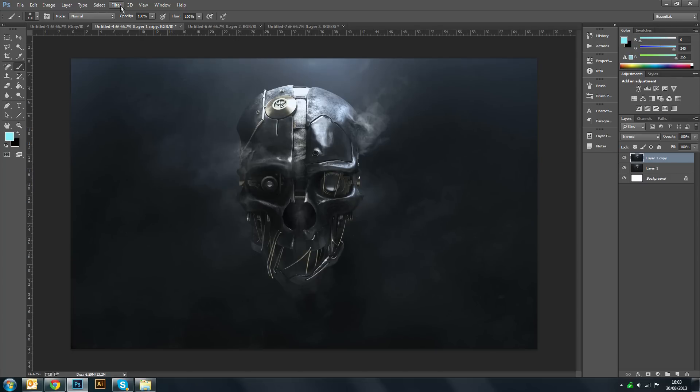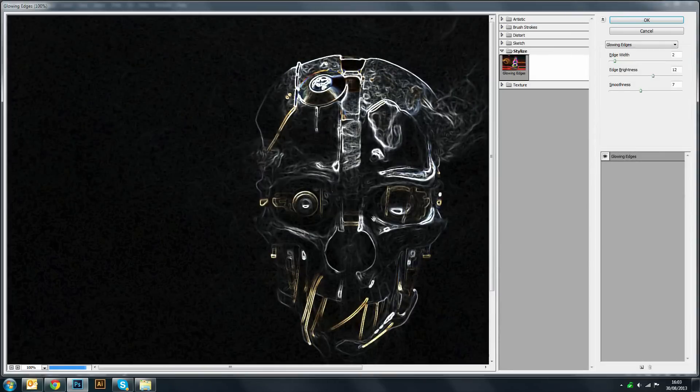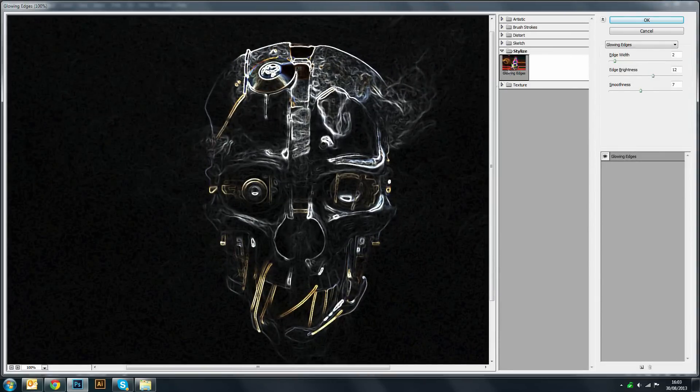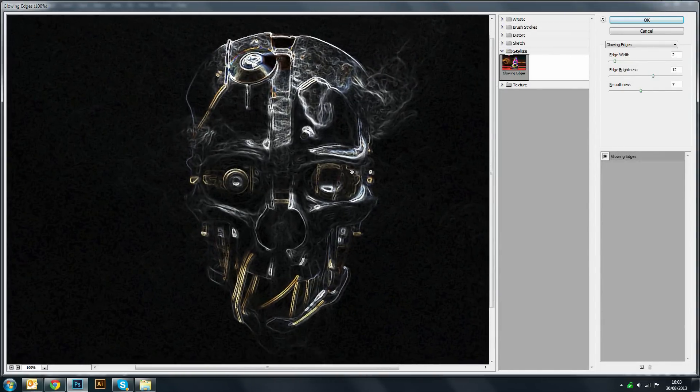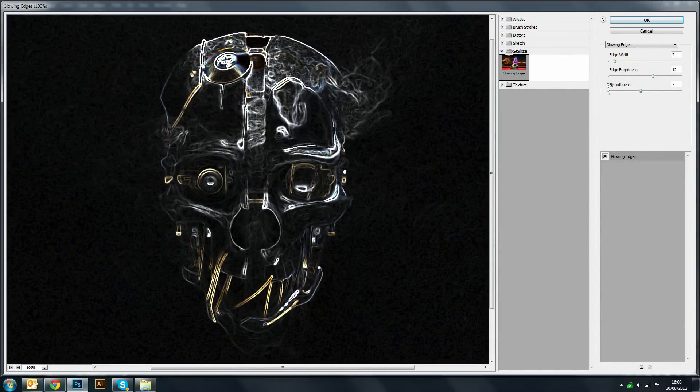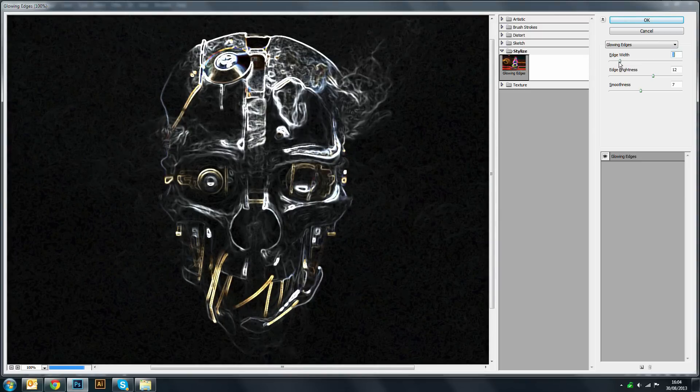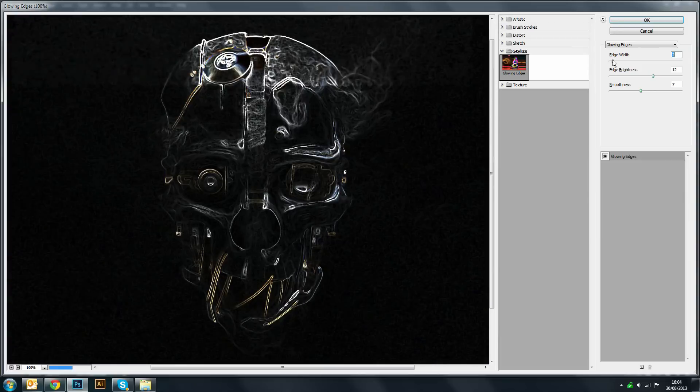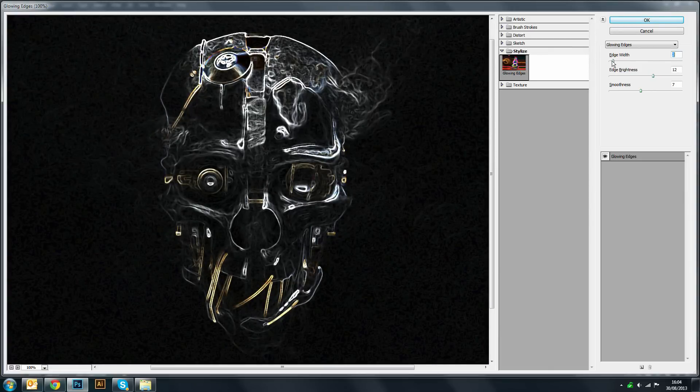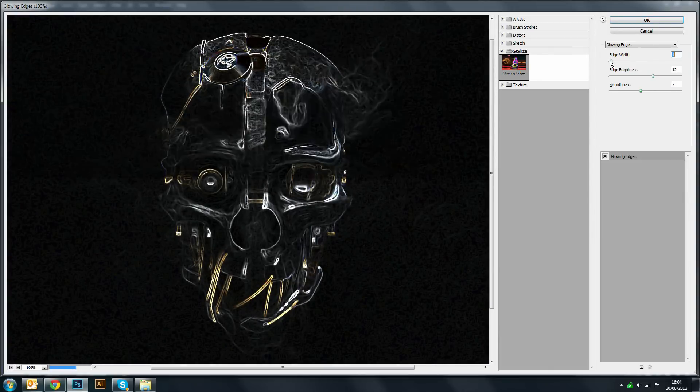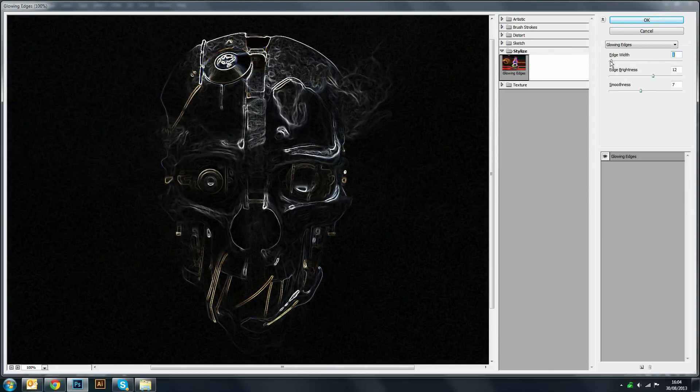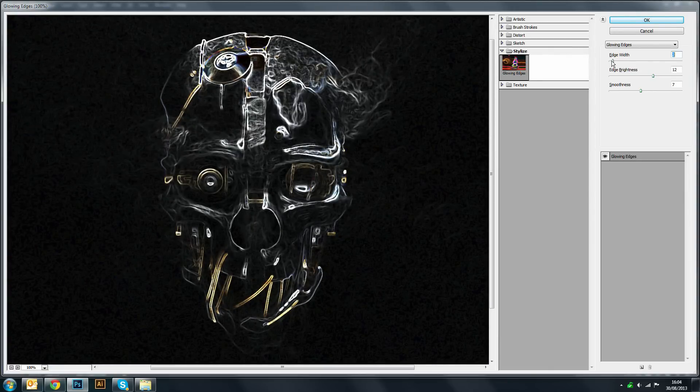Now what you want to do next is go to Filter then Filter Gallery. Now under Stylize you want to go on Glowing Edges. Now this is where it starts to get quite important how you adjust each setting here, because you want to adjust the edge width enough so that it doesn't look overly bright but enough so that it would give the outlines a nice glow.